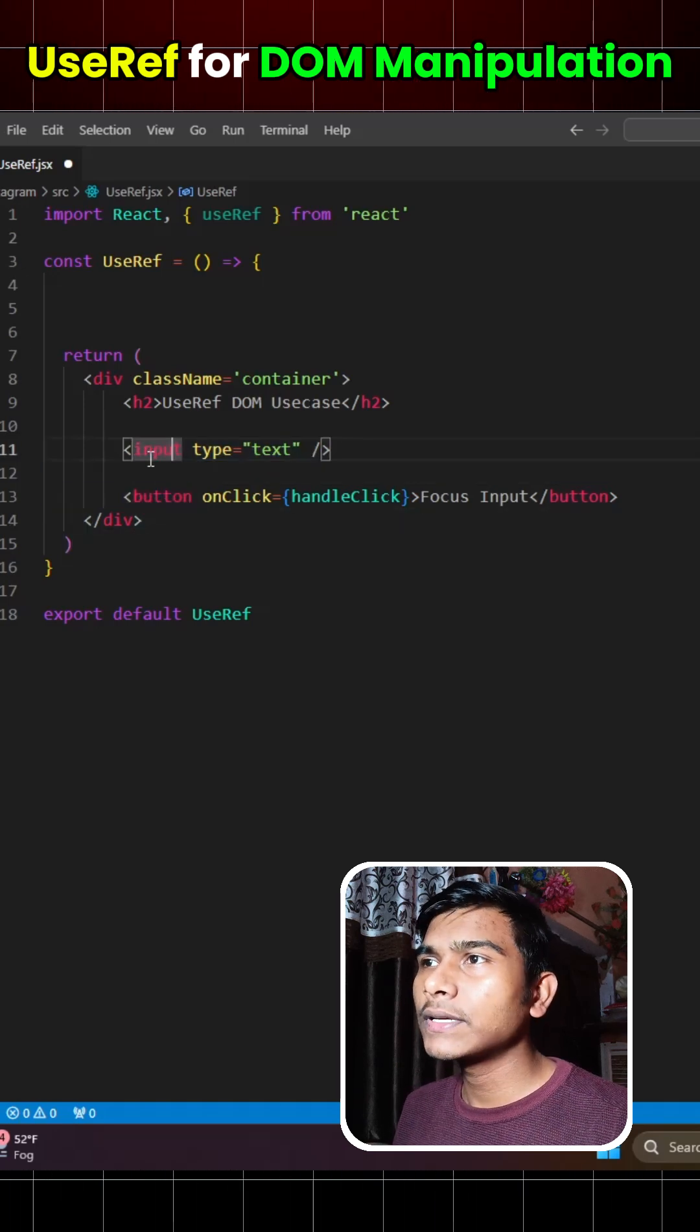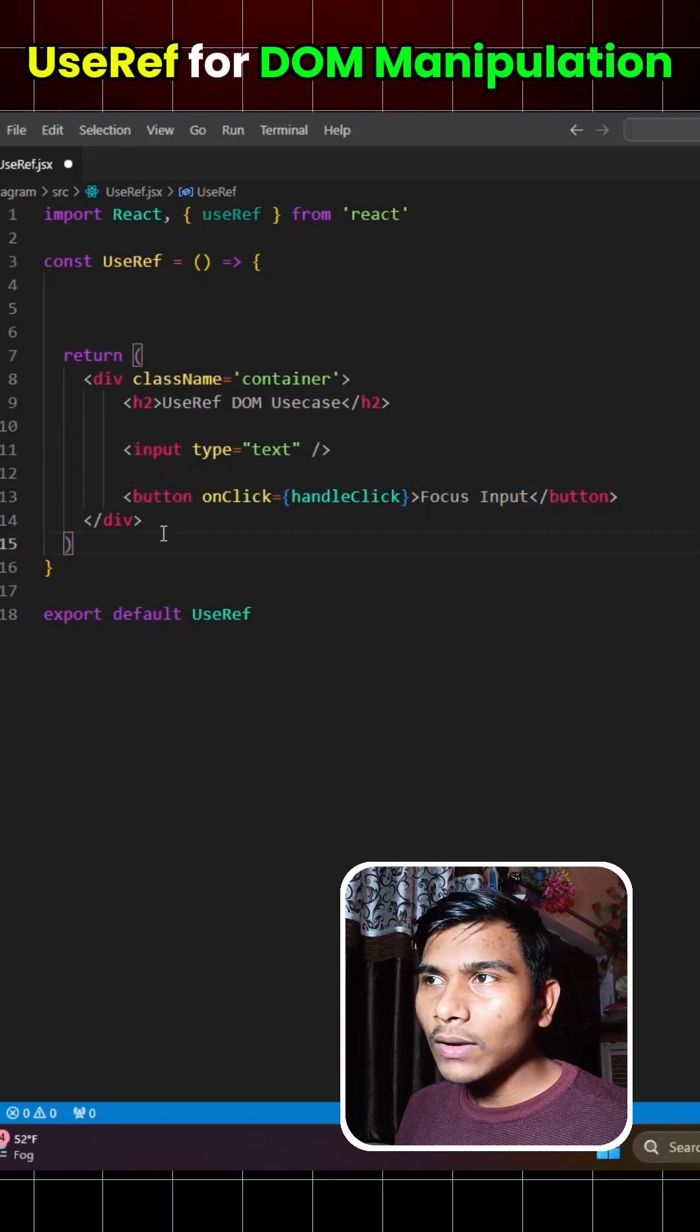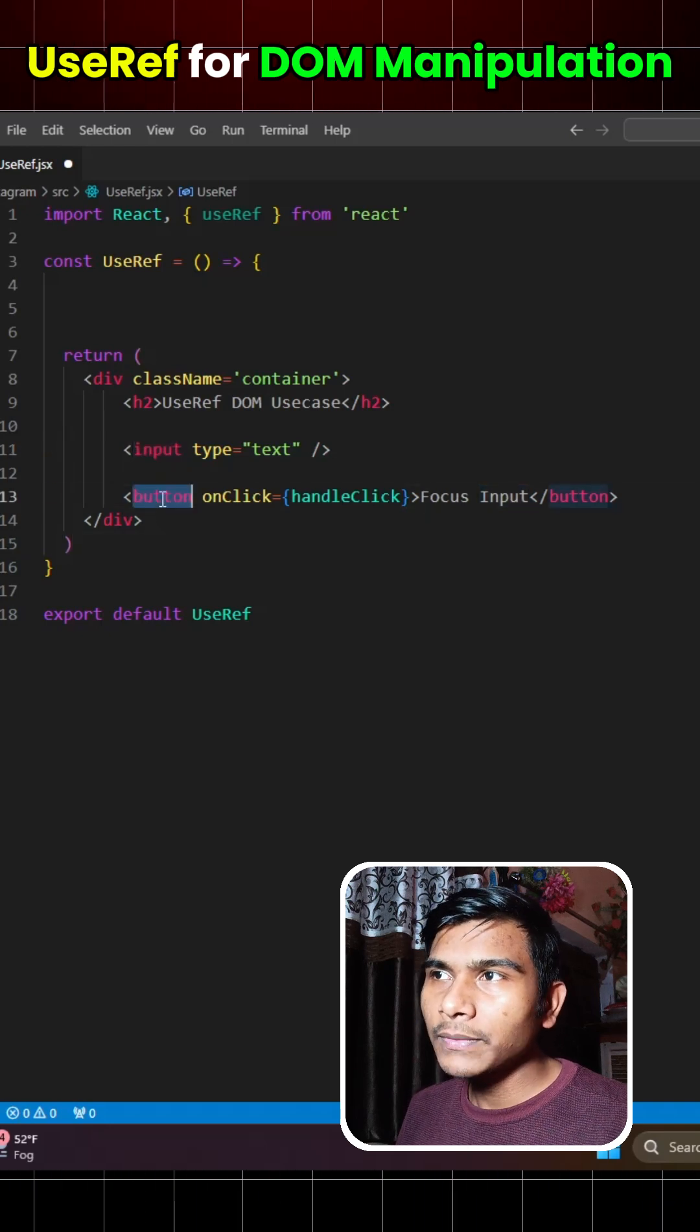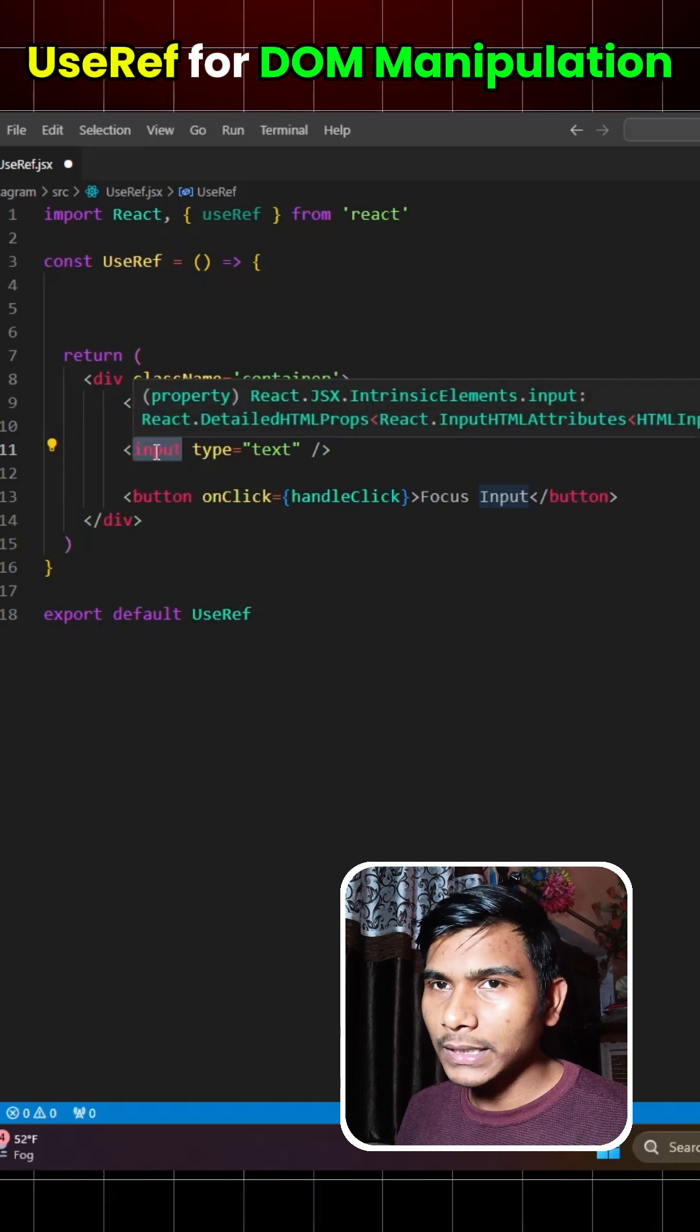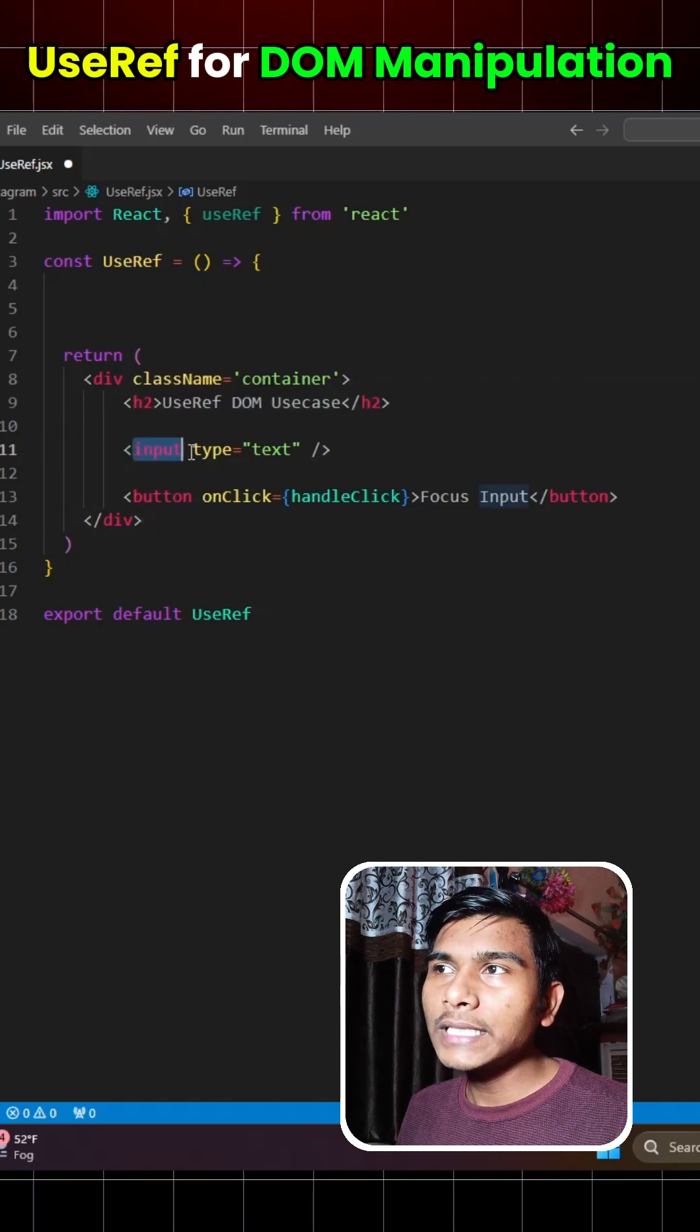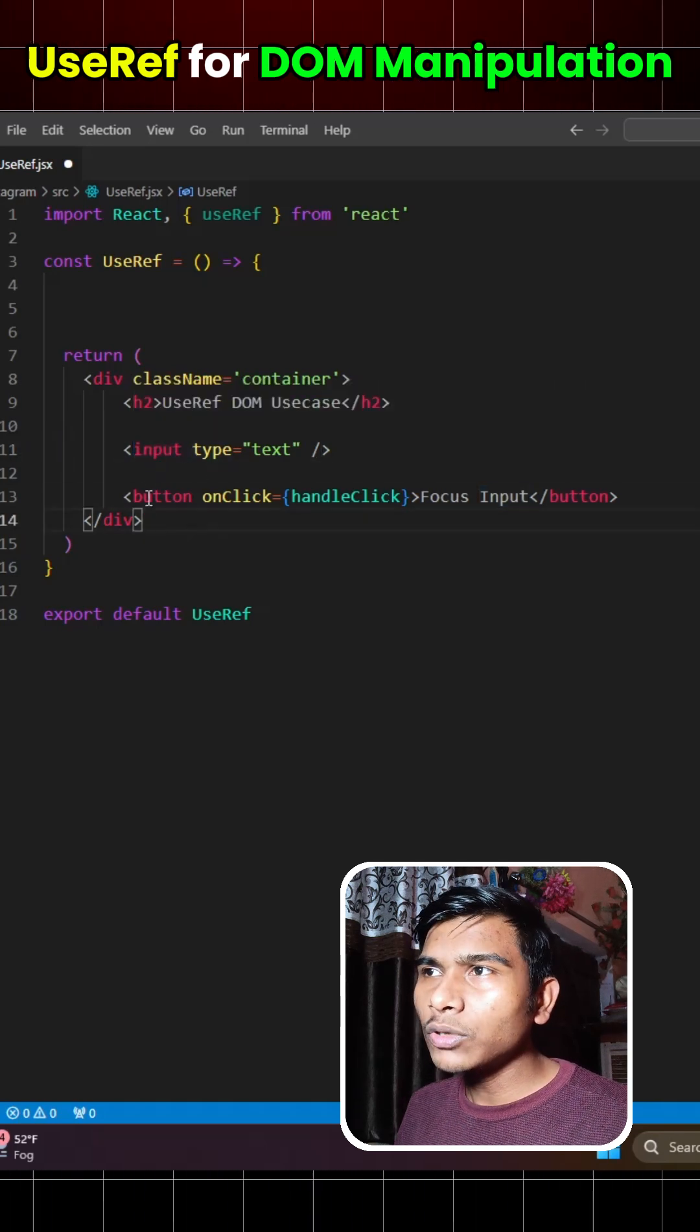So here we have two things. The first one is an input box and the second one is a button. Now let's say whenever the user clicks on this button, the focus goes to this input box and also the background color of this input box gets changed to green.